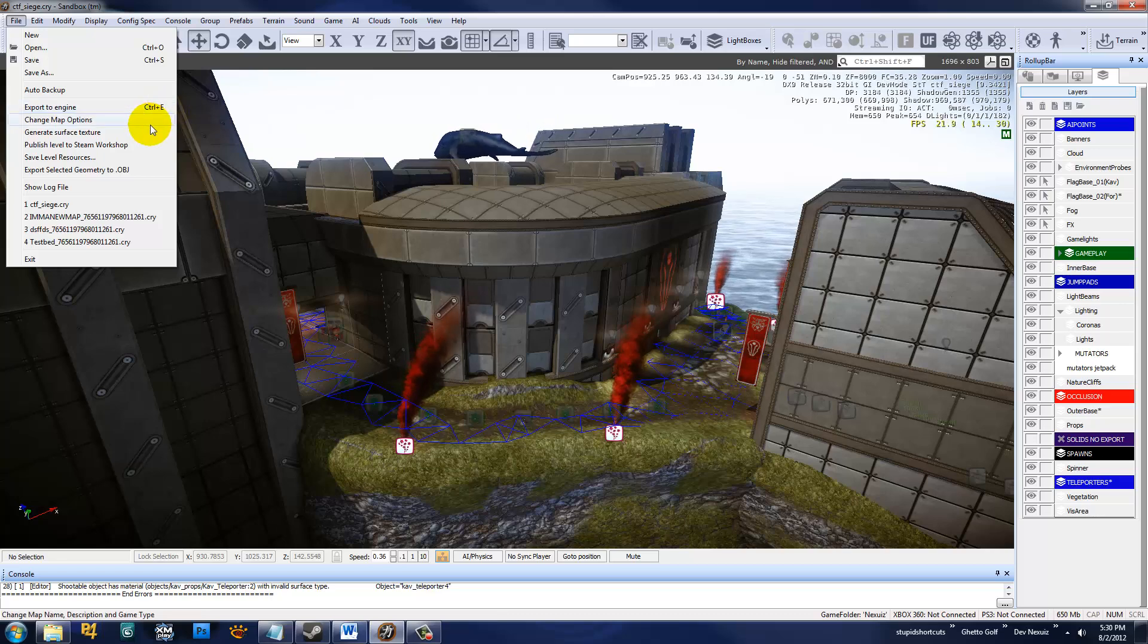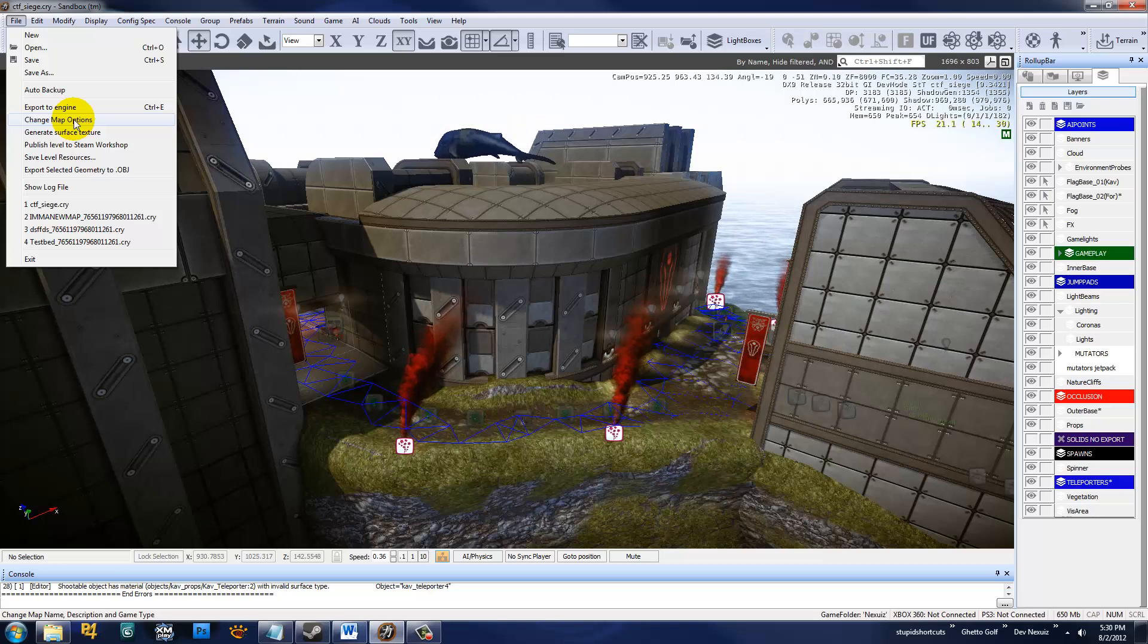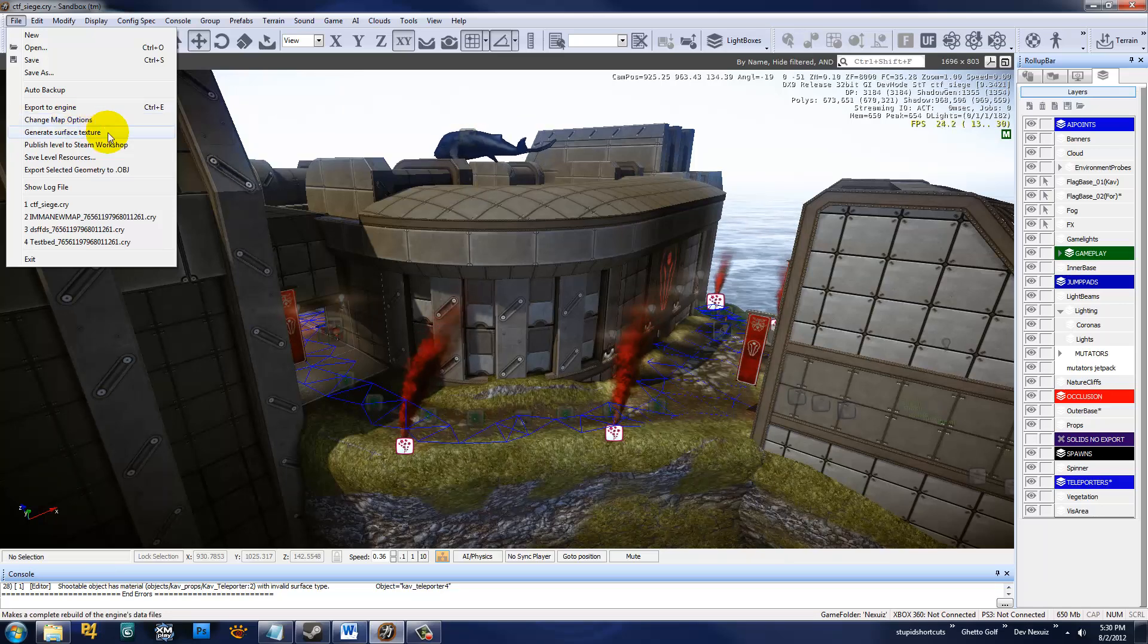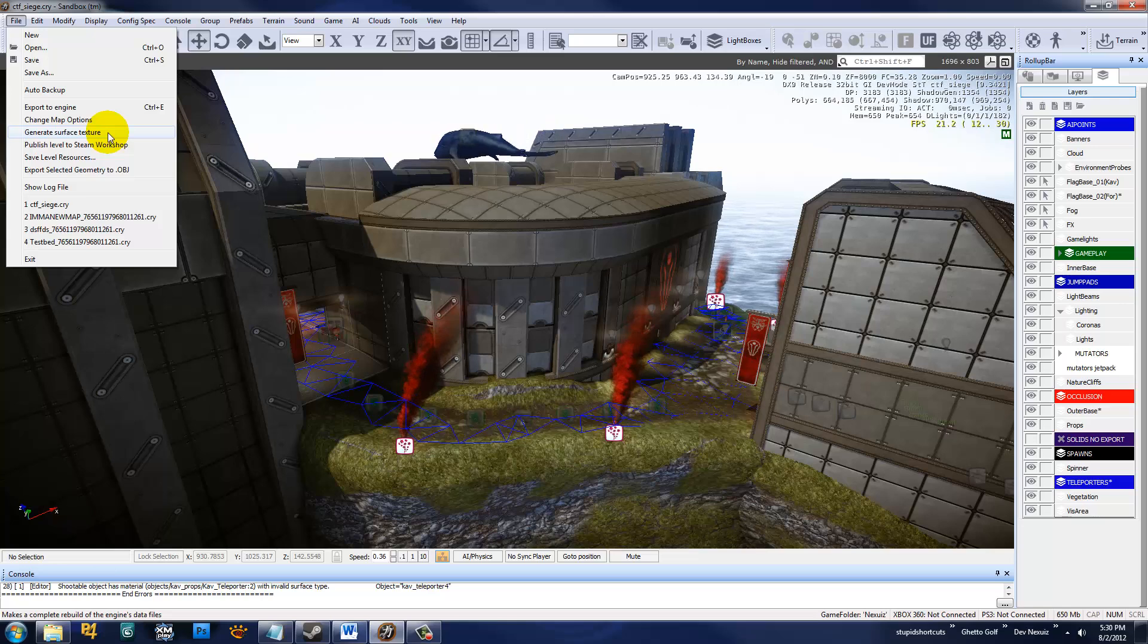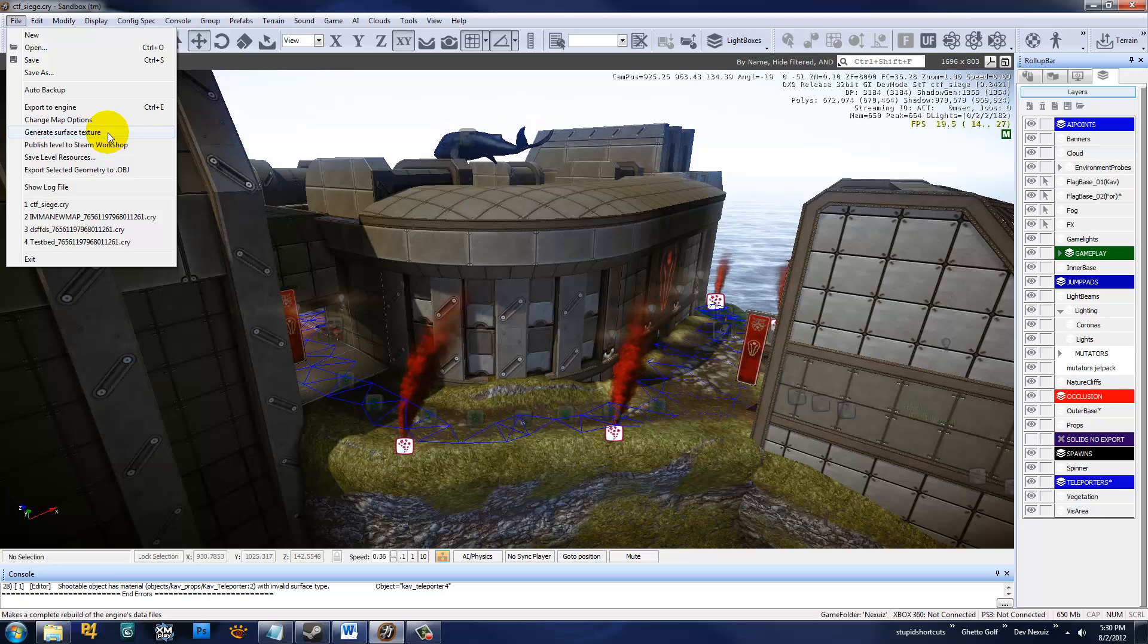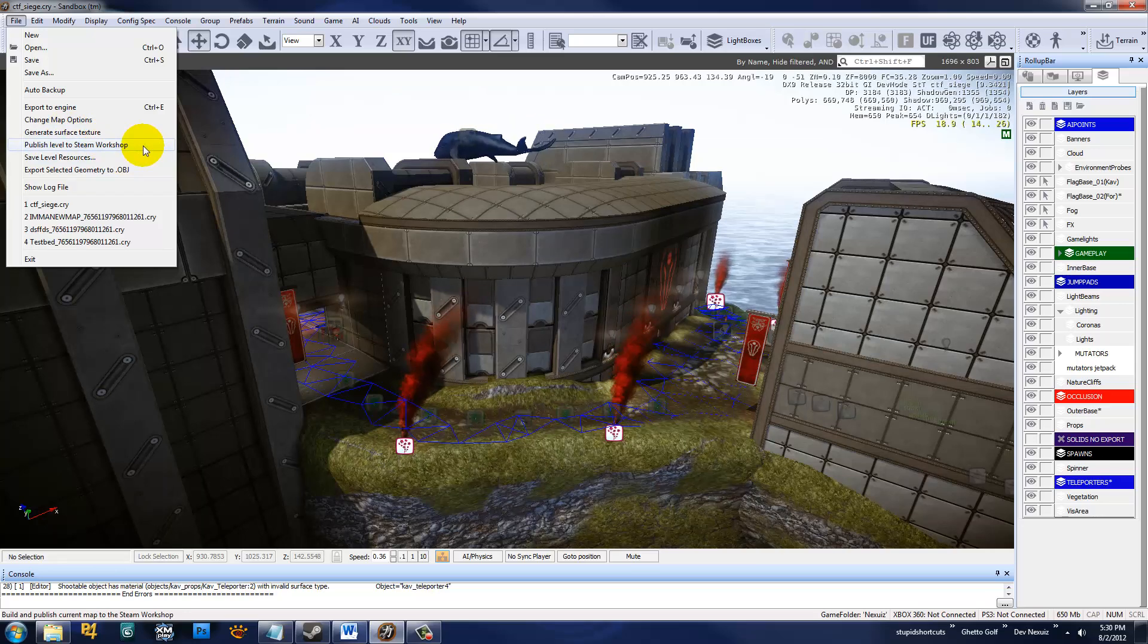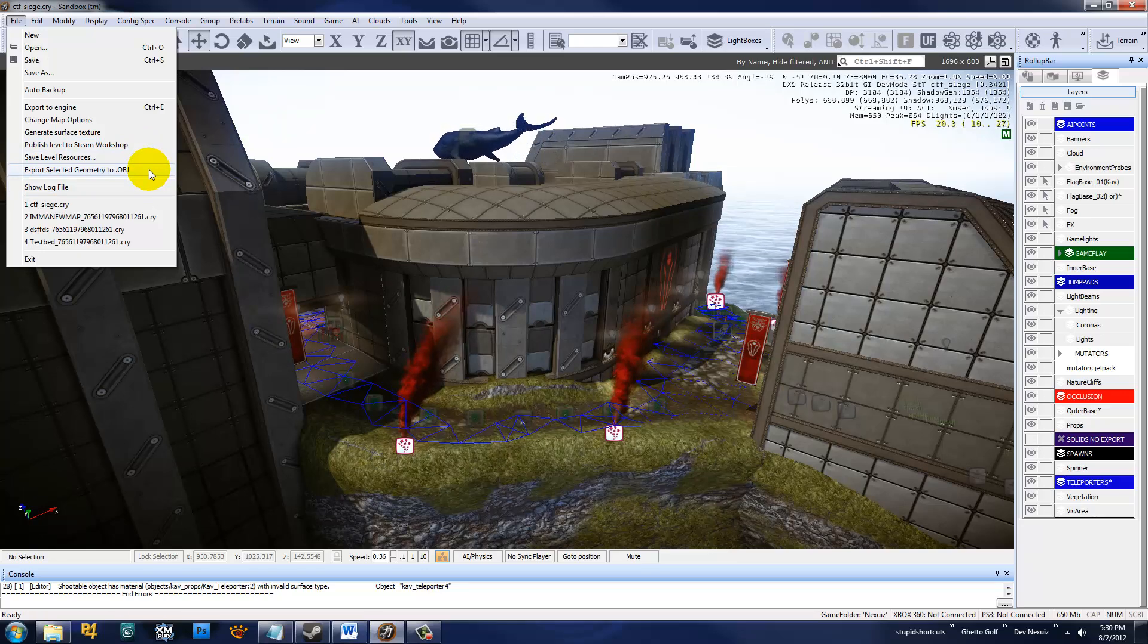Change map options. This is really important. This is the dialogue you see when you first create a map. We're able to set the music, the game type, the description and title on the loading screen, and stuff like that. Generate surface texture, that's going to create the texture that the terrain uses. Even though you're creating butchered dynamic textures and you're placing them around, at the end you're going to want to generate a surface texture all the time because that creates a compressed texture and you can set the resolution and things like that. Publish level to Steam Workshop. This is what you use to get your map on Steam.